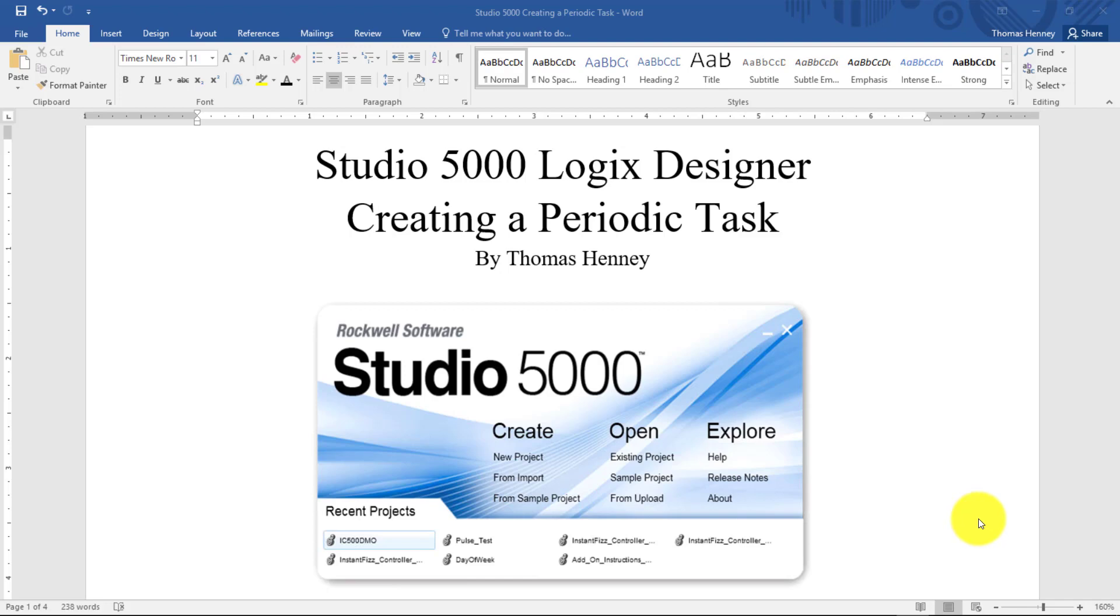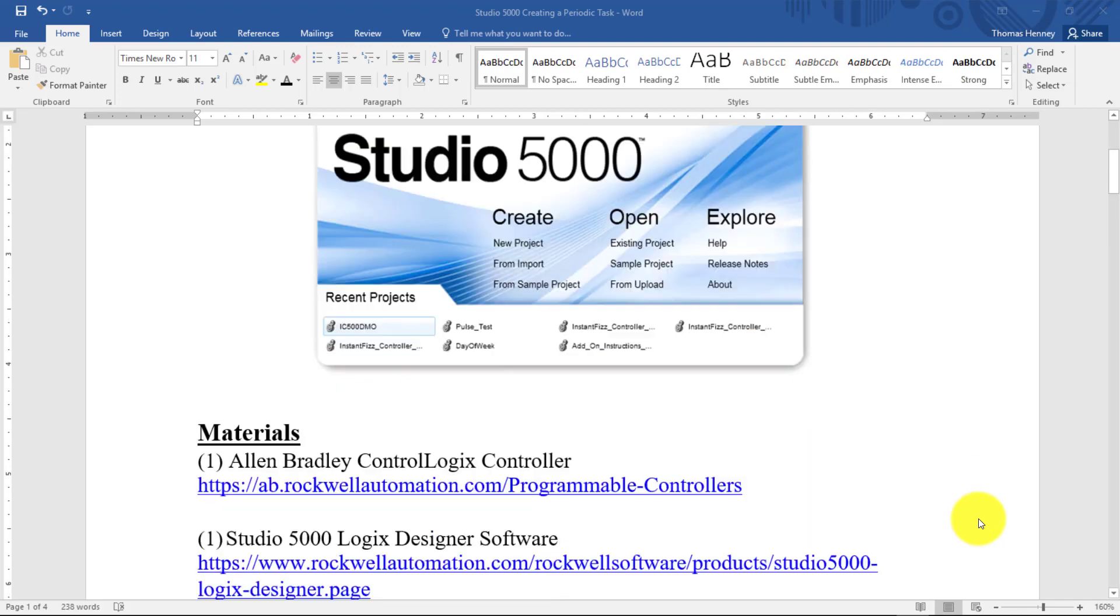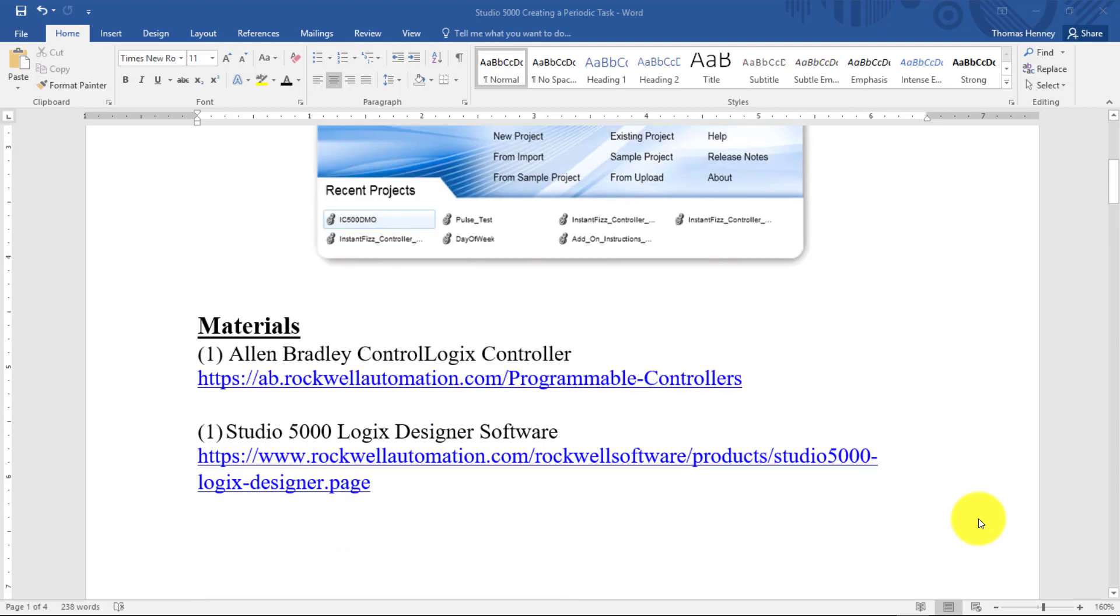Now I'm going to scroll down here and show you the materials for today's project. First I have an Allen Bradley ControlLogix controller. Next I will be using the Studio 5000 Logix Designer software. And if you follow the link that I have here, it should take you directly to the web page where the items are located to where you can gather information such as manuals and documentation.